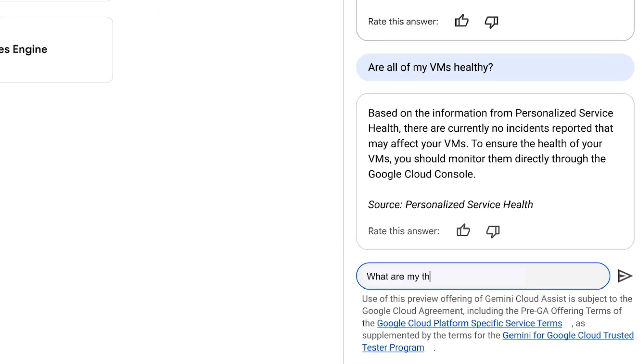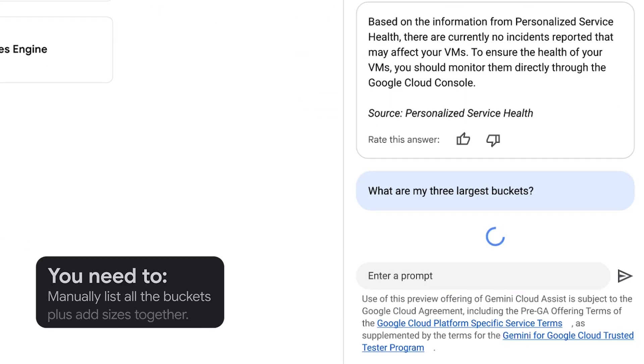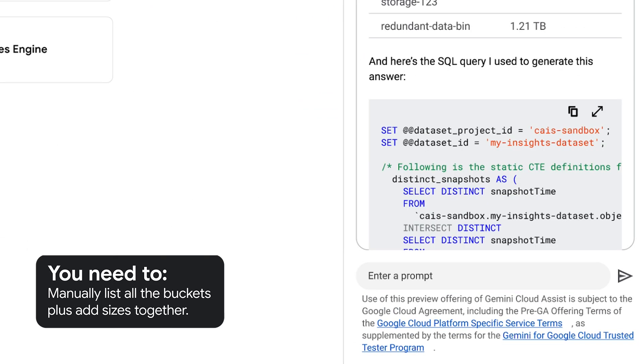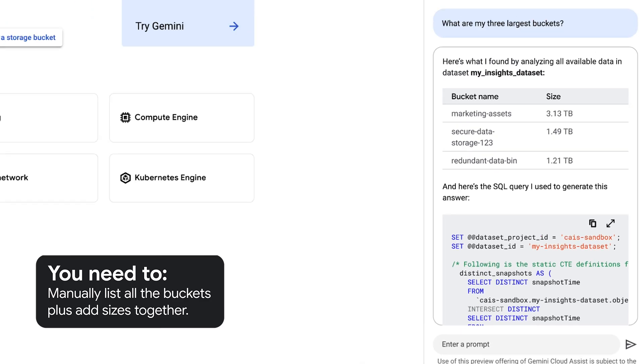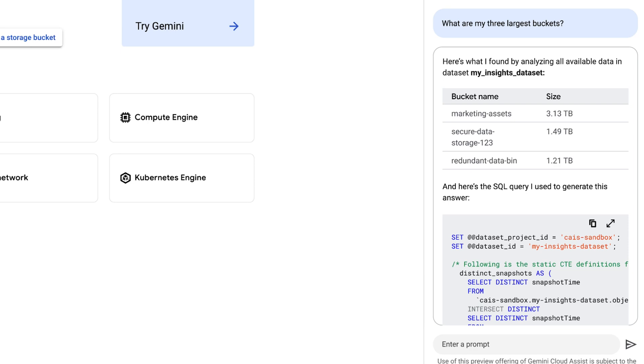Let's take a seemingly basic question. What are three largest buckets? To answer this, you would need to manually list all the objects in your buckets and then manually add their sizes together. For larger organizations, this might require millions of list calls and hours of runtime. This is where Gemini Cloud Assist shines. Combined with Cloud Storage's storage intelligence, it lets you get answers by just typing a question into the Gemini chat.